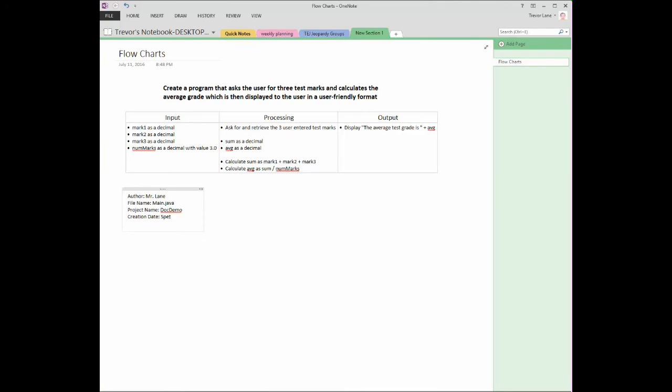Following that, we have our creation date. What date did you first create this file? In this case, maybe it's September 25th, 2016.